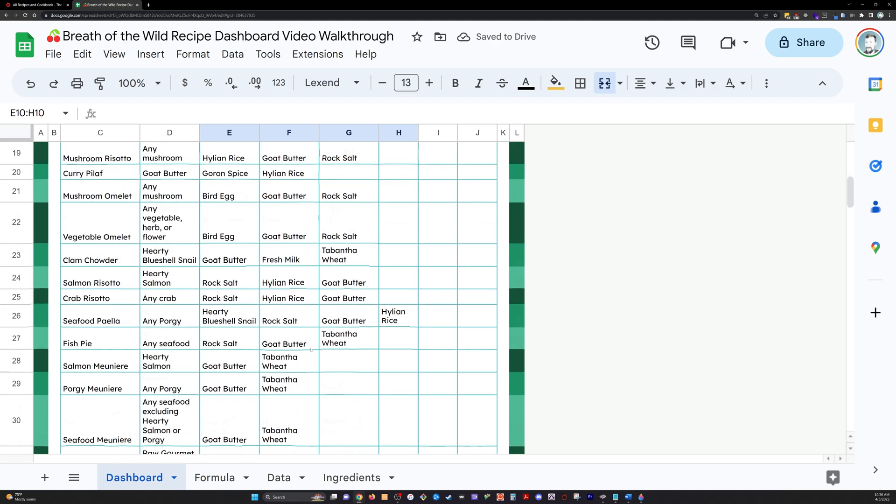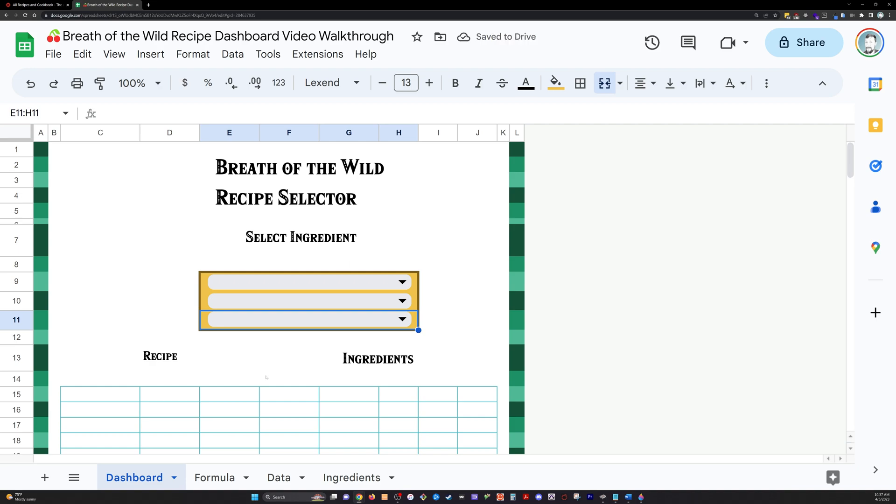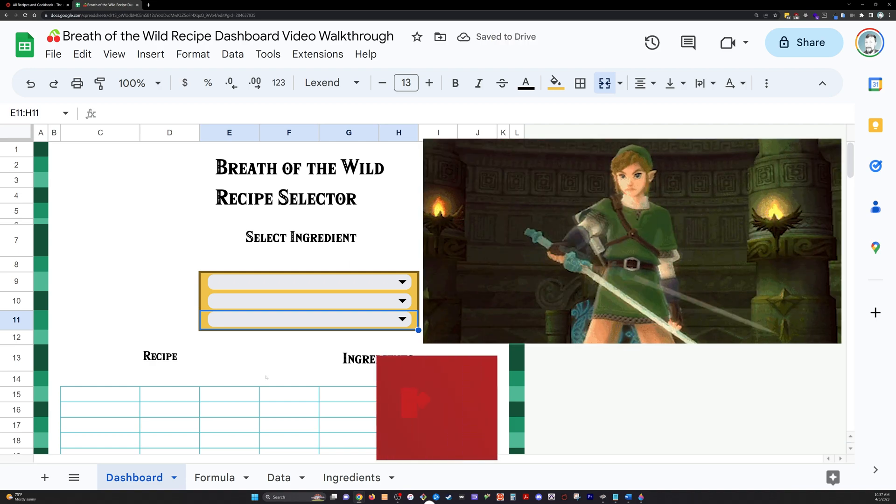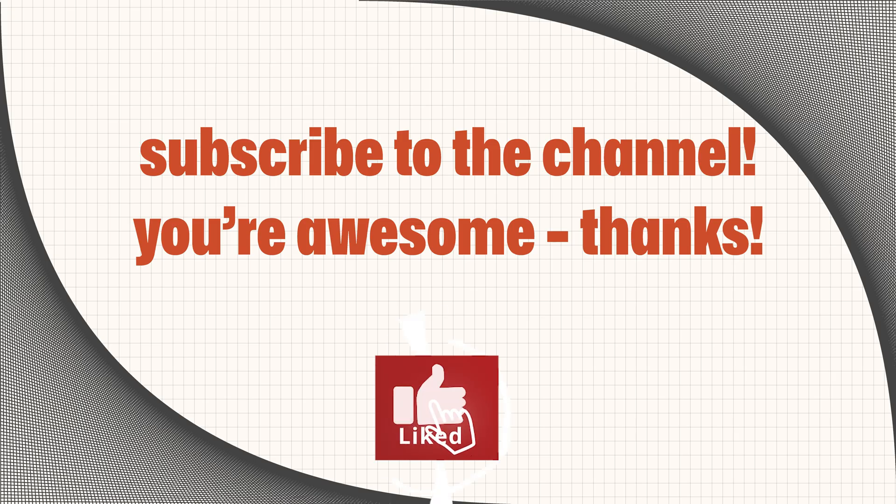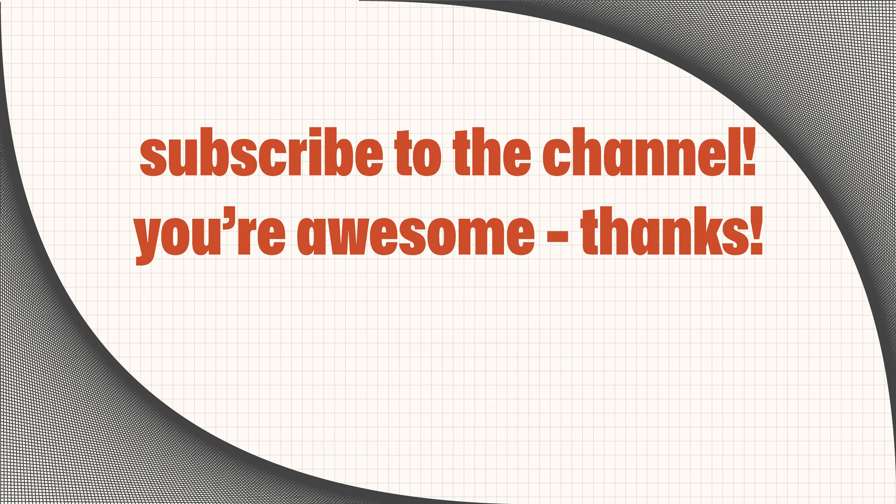Hey, this was a lot of fun for me to make. If you'd like to see more stuff like this, please let me know. And I hope you'll consider subscribing to the channel. You're awesome. Have a great one. Bye.